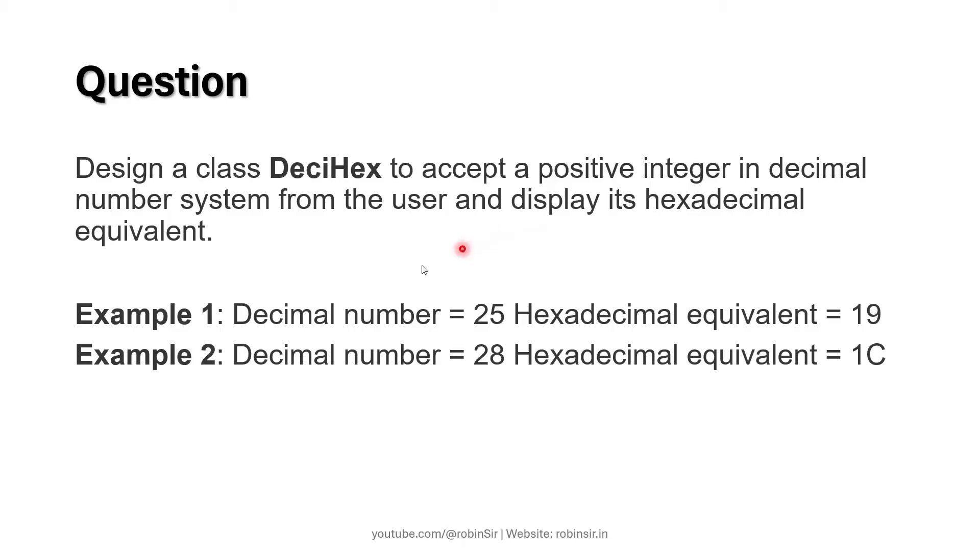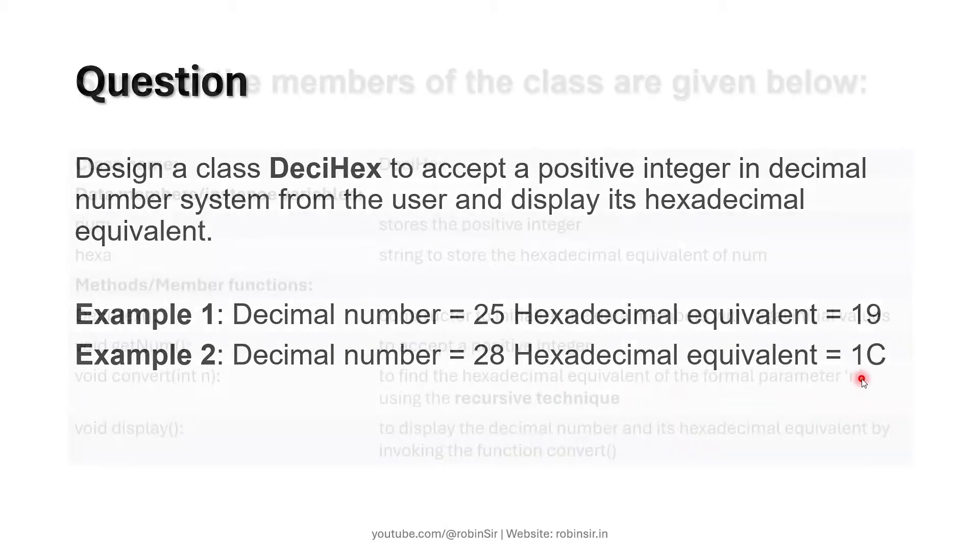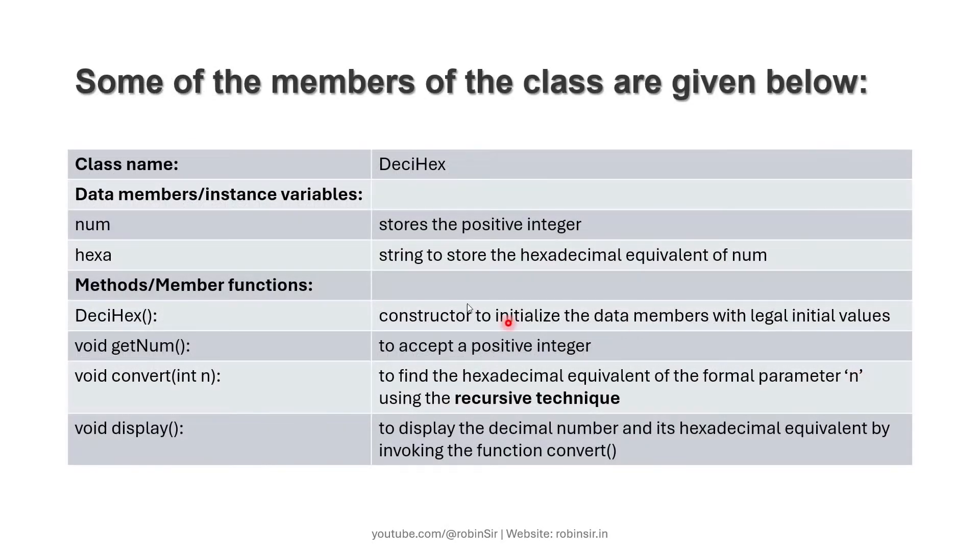Here are the examples: when the input number is 25, we get the hexadecimal equivalent as 19. Similarly, if the decimal number is 28, we get the hexadecimal equivalent as 1C. These are the members of the class.